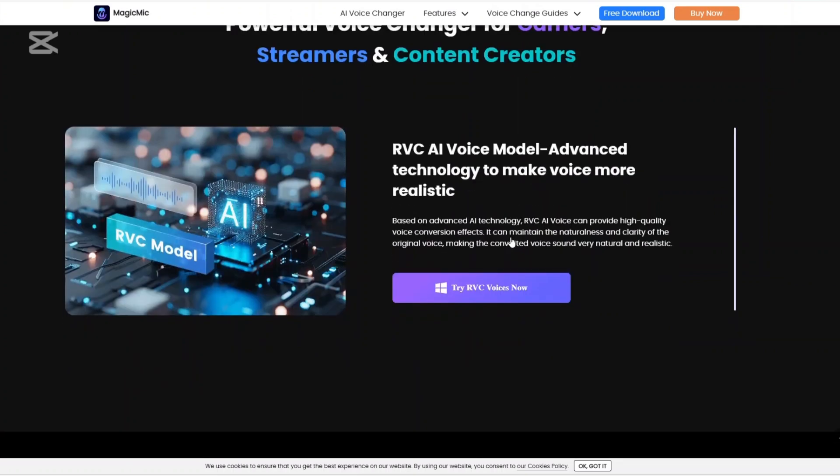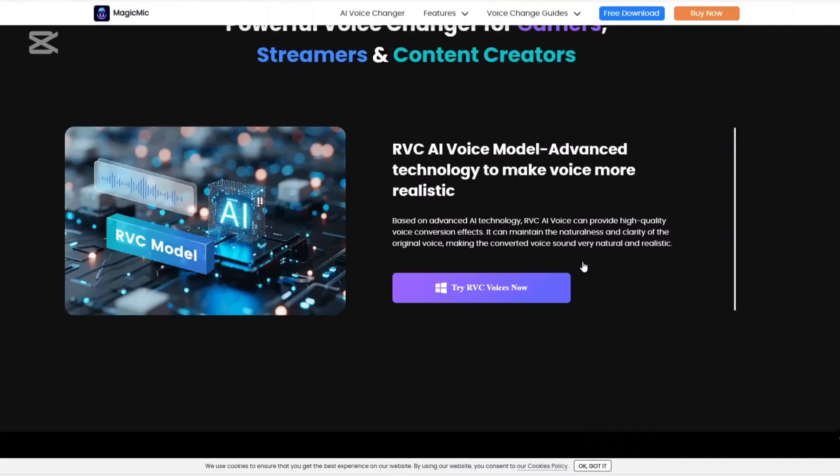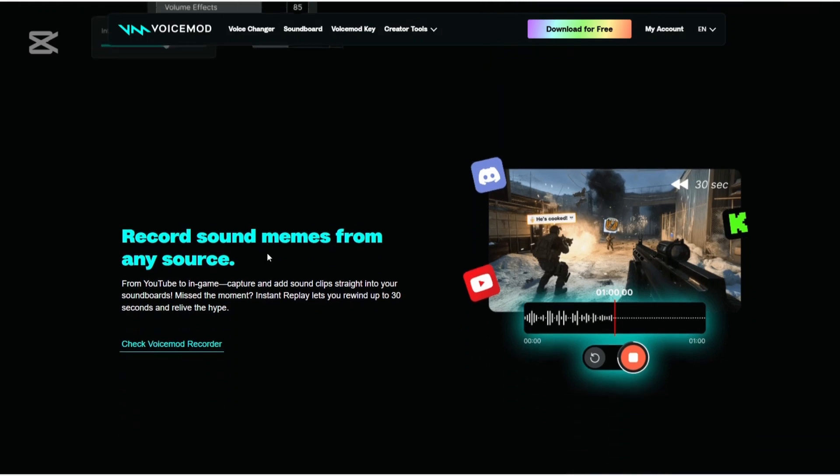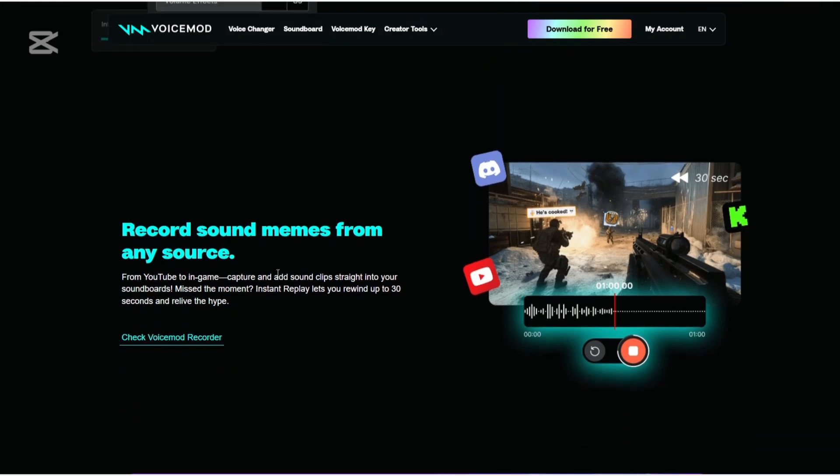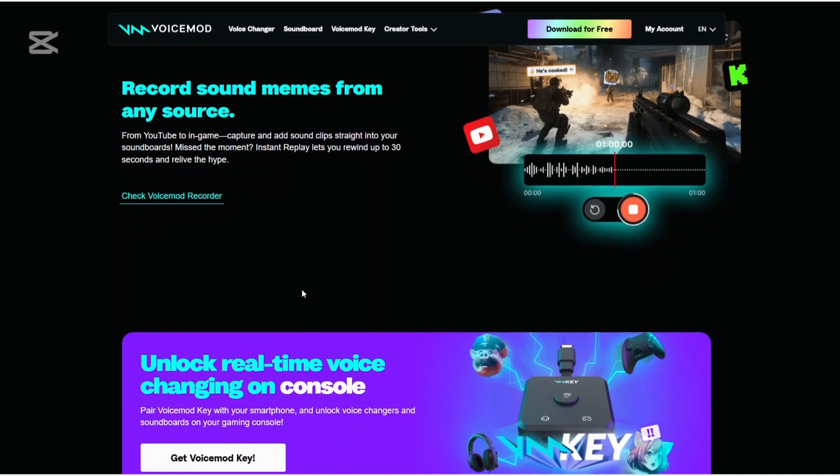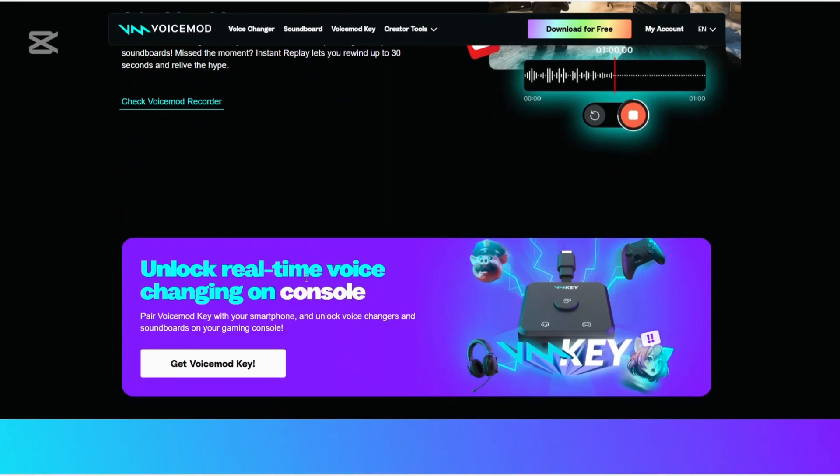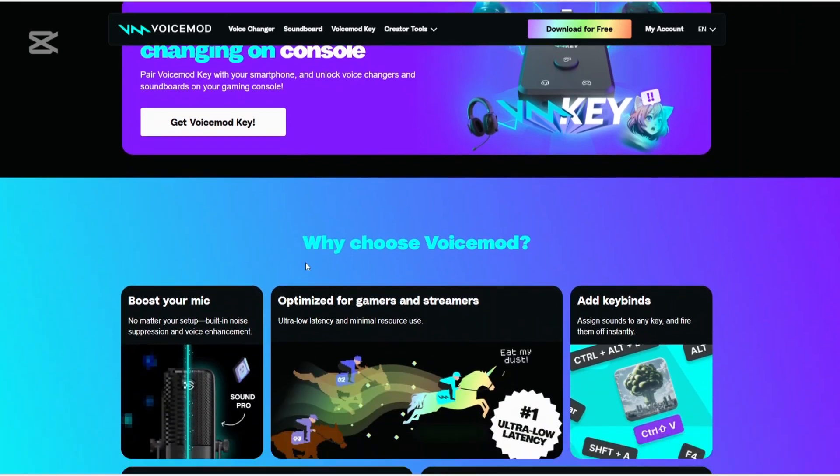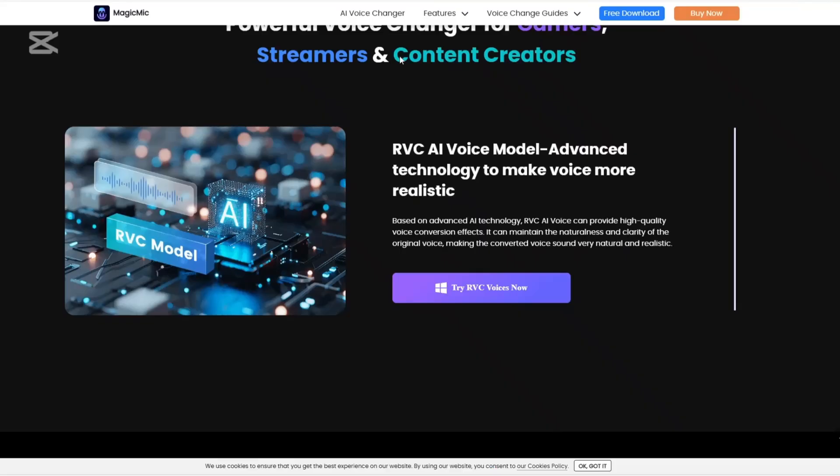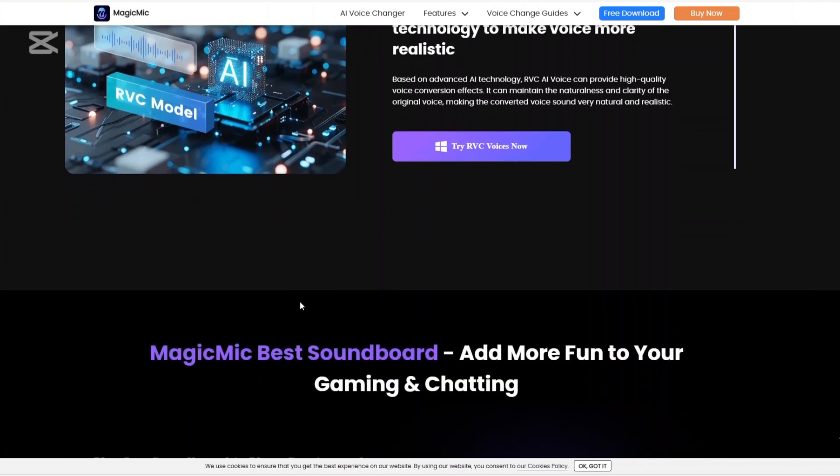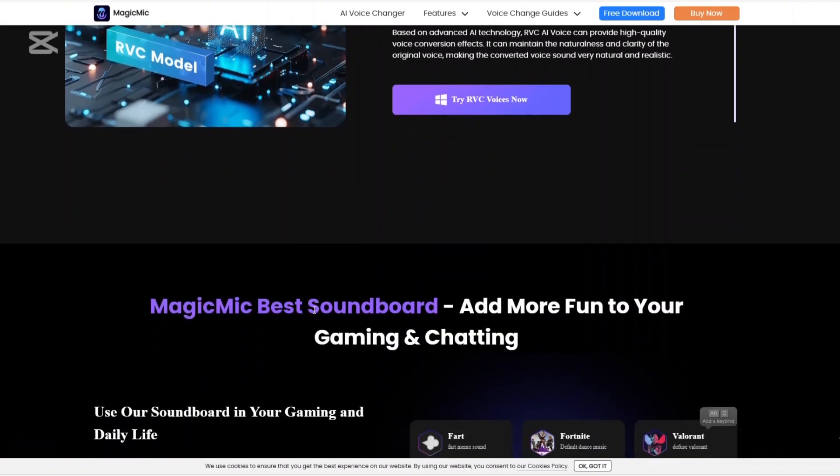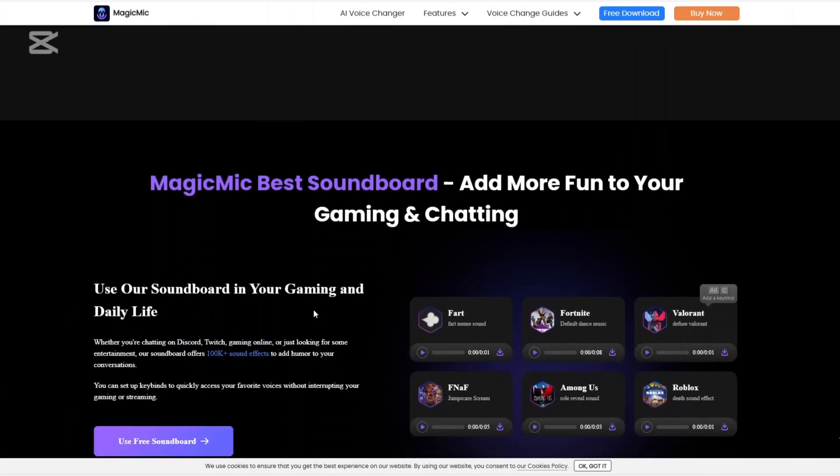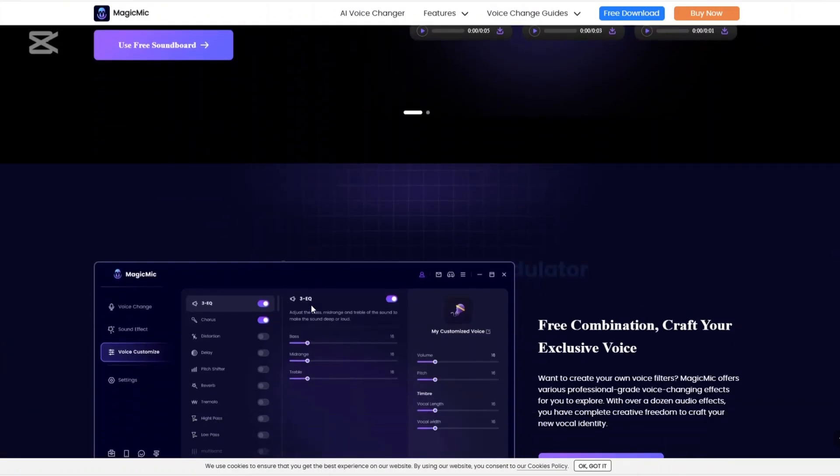Now let us talk about the main features of VoiceMod and Magic Mike. In terms of voice filters and effects, VoiceMod offers over 200 voice filters, including AI-generated voices and thematic effects. Users can also create custom voices using the VoiceLab feature. With Magic Mike, it provides access to over 500 AI voices, allowing users to transform their voice in real-time.